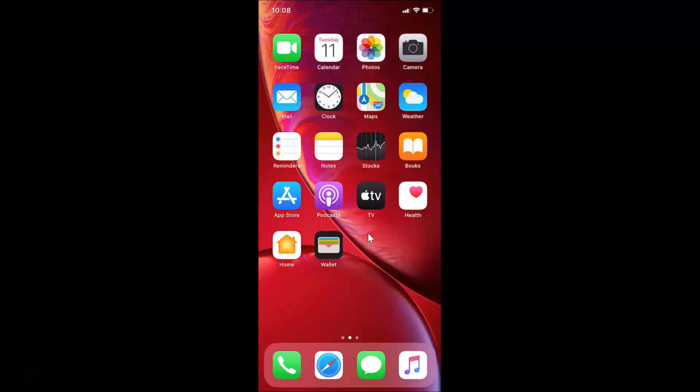In this tutorial I'm going to show you how to stop the App Store from asking for a password on free app installs on iPhone. This is my iPhone 10R with iOS version 13.3 installed.